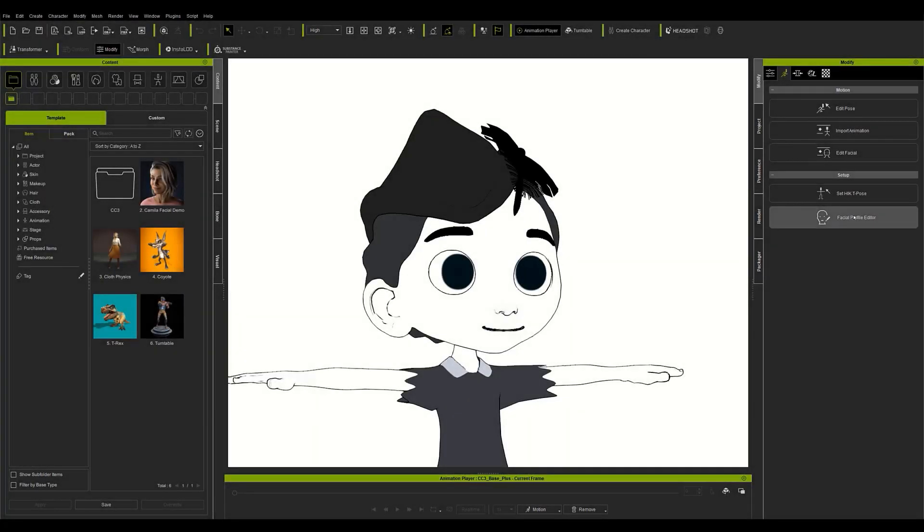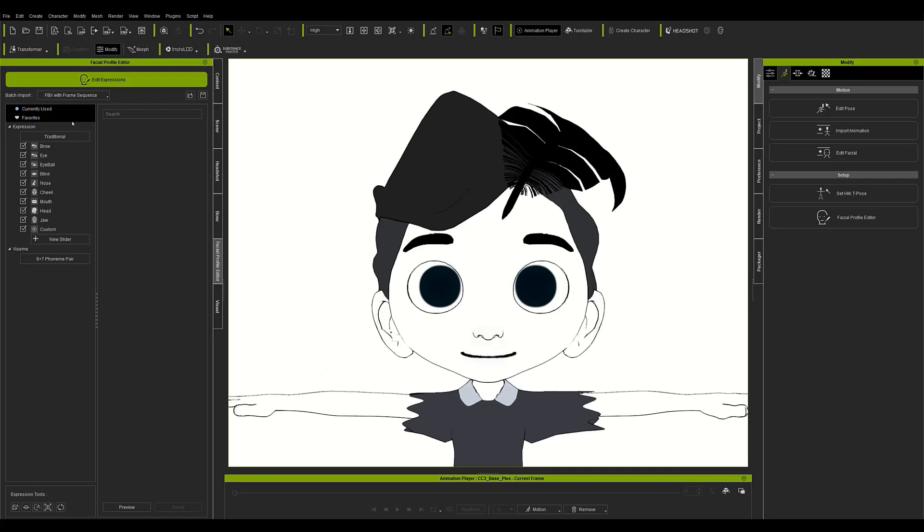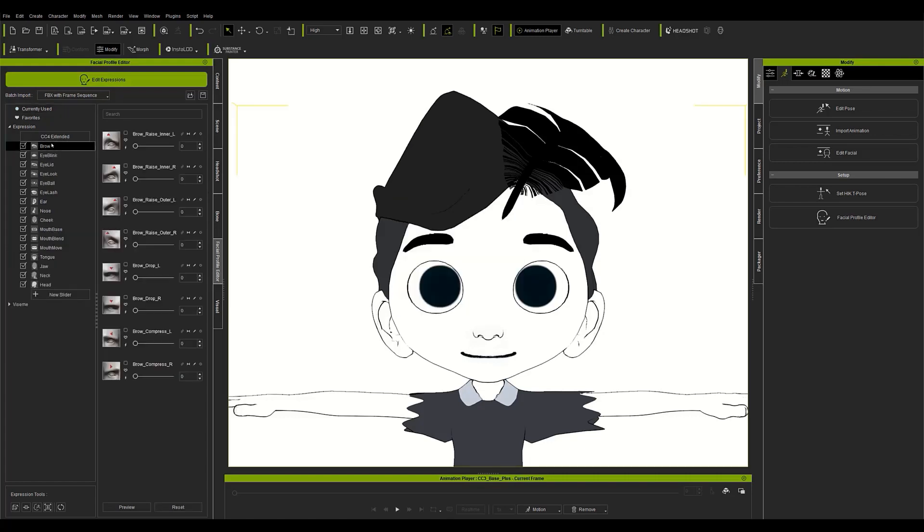If we go to the modify menu and enter the motion pose section we can find the facial profile editor button. A new window will appear on the left side of the screen with the same name as the button. To begin with we will enter this window and click on the edit expressions button. We can see a long list of specific facial movements that are unlocked by clicking on the button. They all form the standard CC4 facial profile, but I recommend unlocking the extended version even if they are cartoon characters. To unlock it just click on the traditional button below and in the pop-up window click on the extended option.